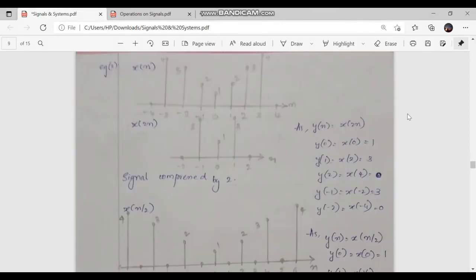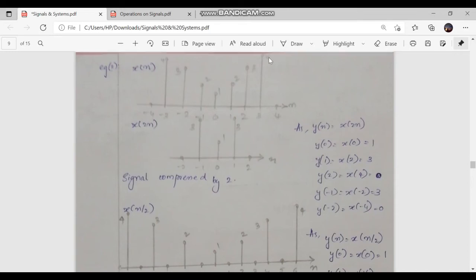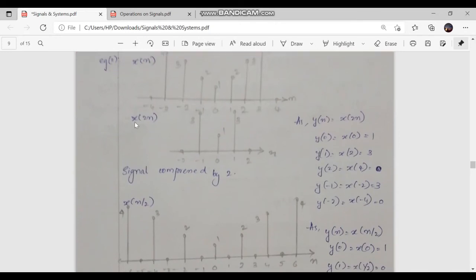Now let's look into the second example of time scaling. Here we have a discrete time signal x of n provided as: 0 for n equal to minus 4, 4 for n equal to minus 3, 3 for n equal to minus 2, 2 for n equal to minus 1, 1 for n equal to 0, 2 for n equal to 1, 3 for n equal to 2, 4 for n equal to 3, and 0 for n equal to 4. First we are considering a compressed time signal x of 2n.